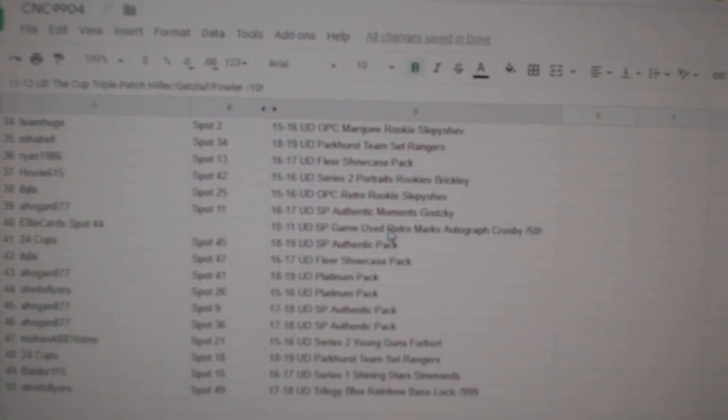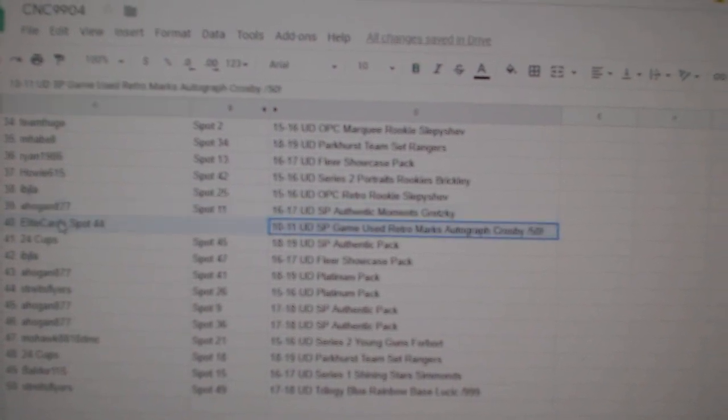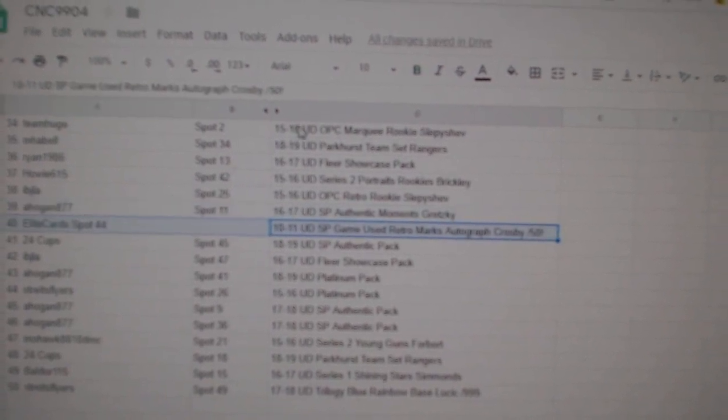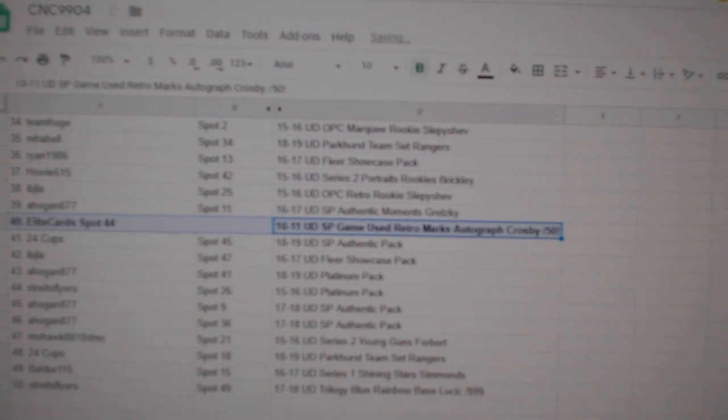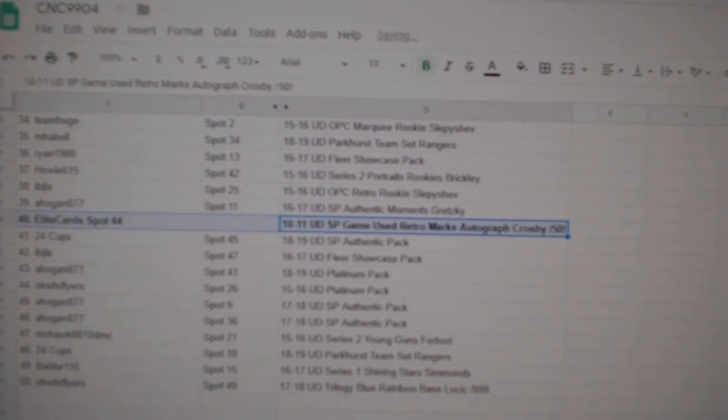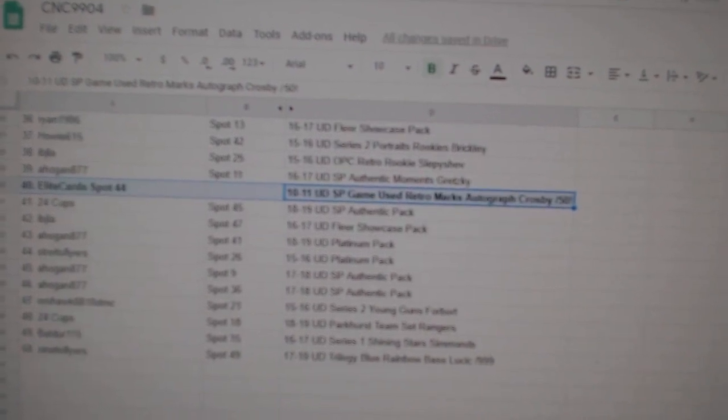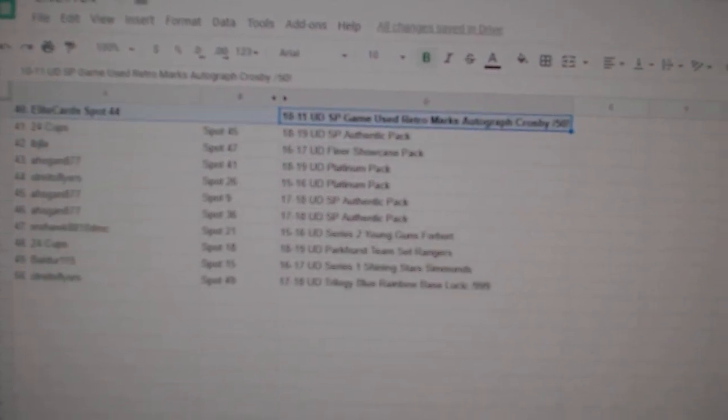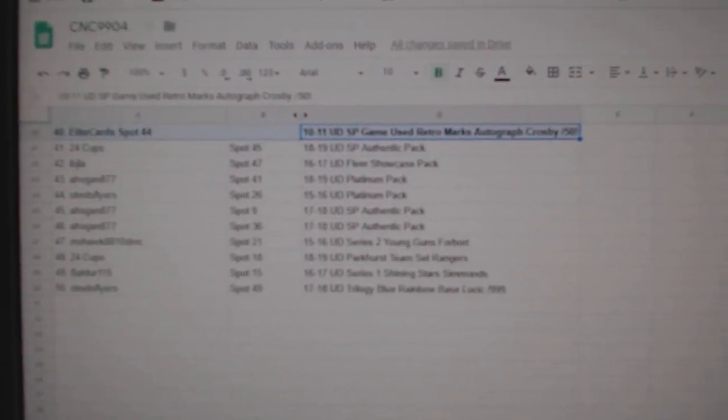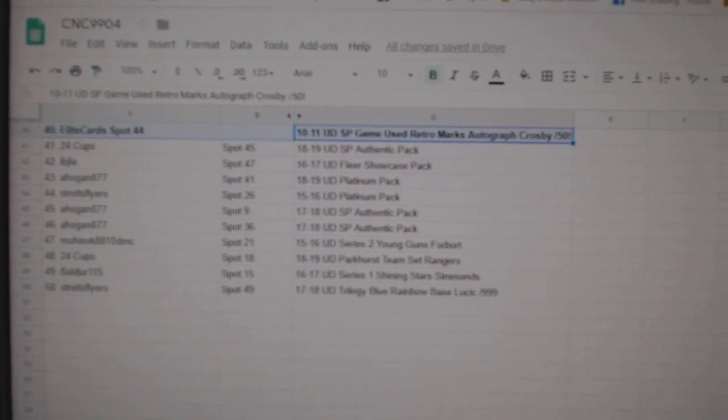The Sidney Crosby out of 50 goes to Elite Cards. And there we go, ladies and gentlemen. Congrats to all of our winners.